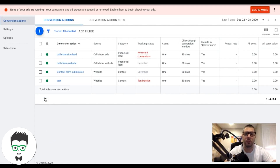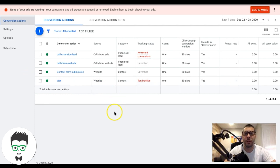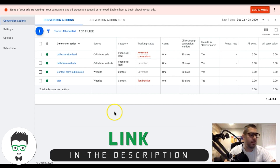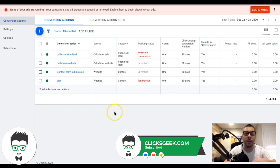That's it - we're now set up to track call extension leads, contact form submissions, and calls from people who land on your website from Google and click the phone number. We're set up to track everything. I hope this video was helpful. It can be confusing but it's really not hard - just follow along, pause at the points where you need to go do something, and it should be no problem. Don't forget to subscribe to our channel and check out the links in the description.